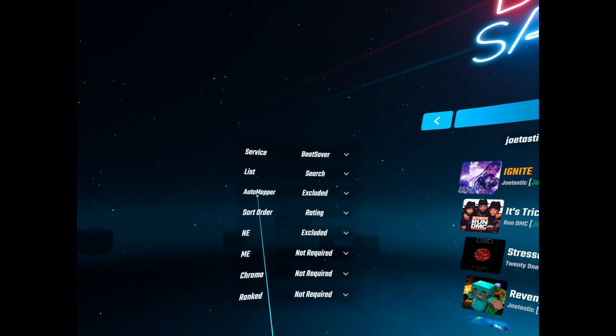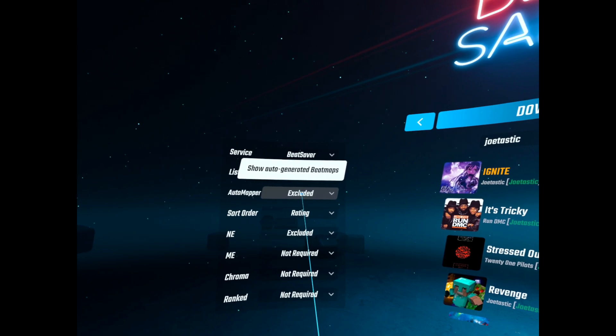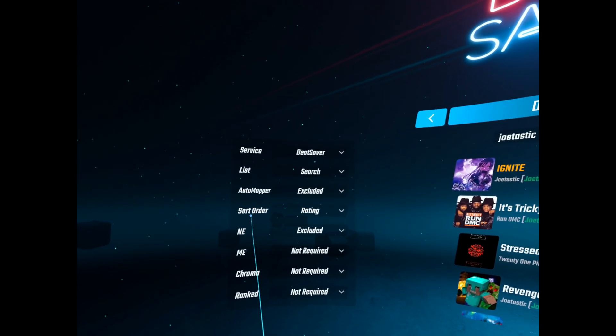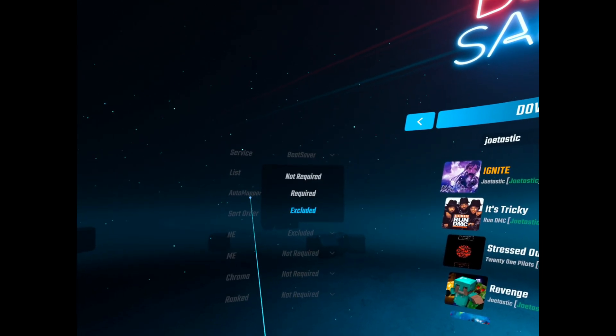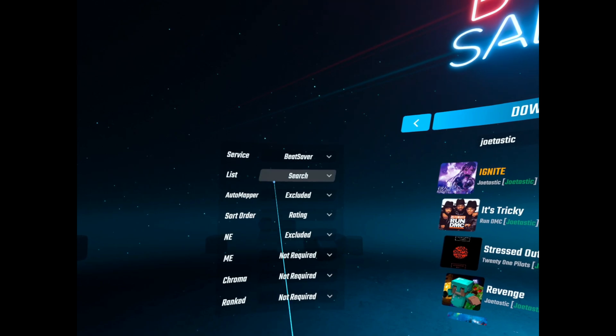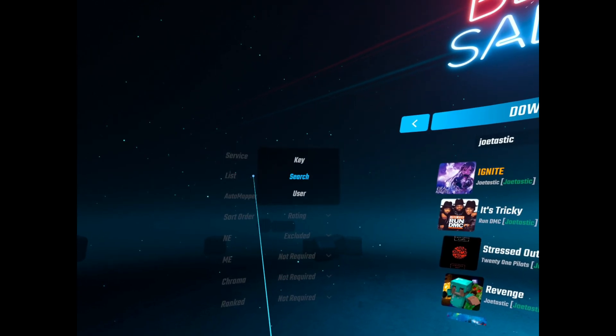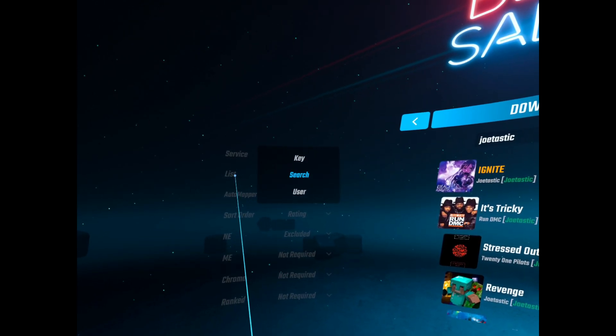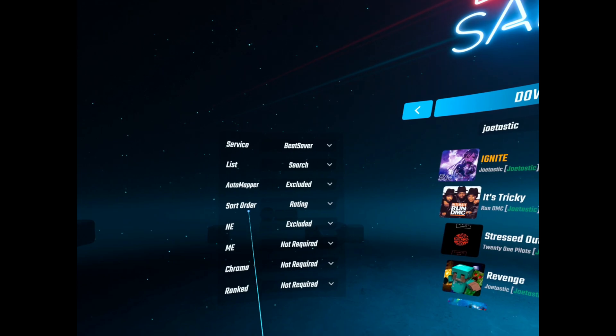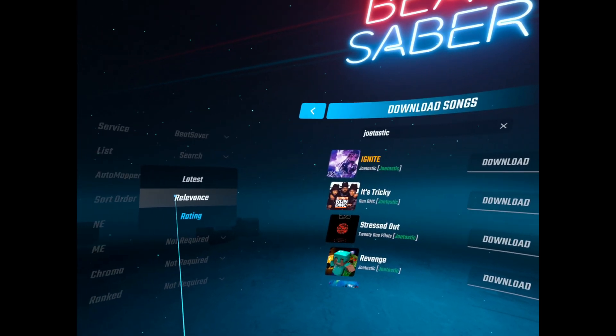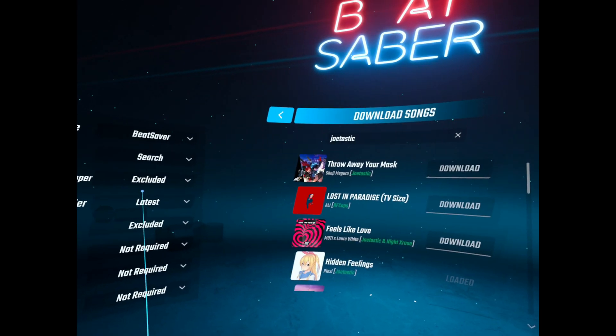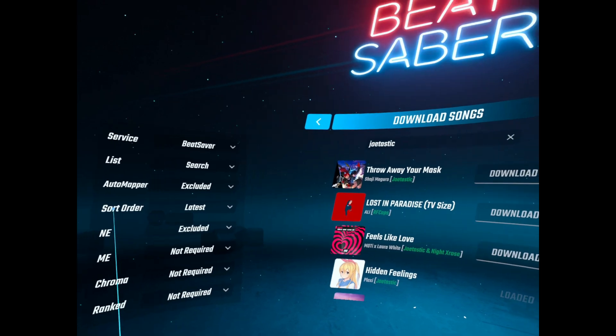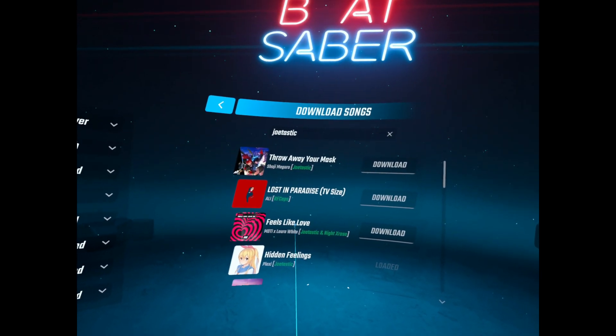Yeah, then there's all these different options. So you've got Automapper. I've just got it set to excluded because I mean Automapper, terrible 99% of the time anyway. And then you sort order, so you've got latest, so JoeTastic's latest drops there.